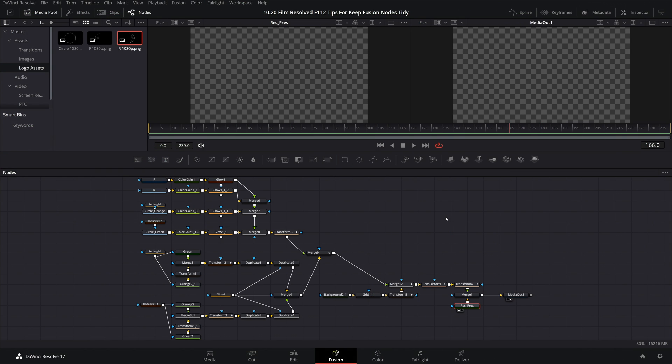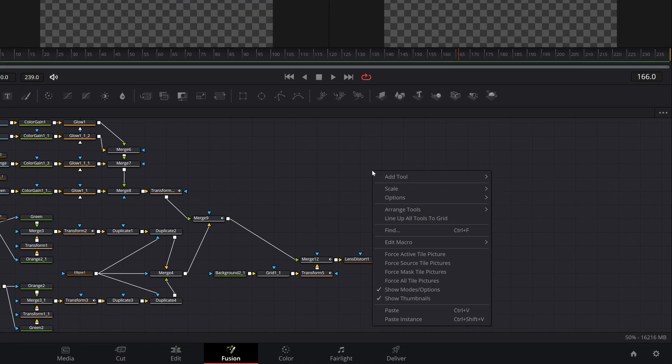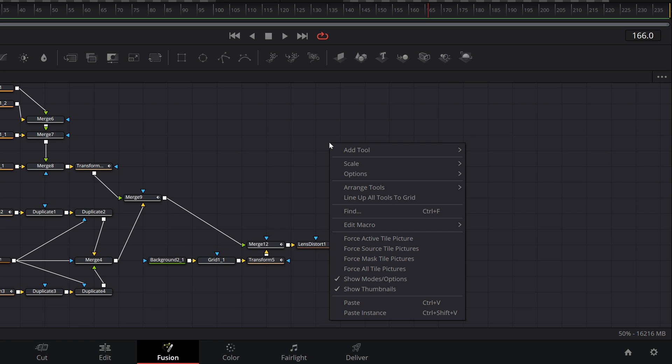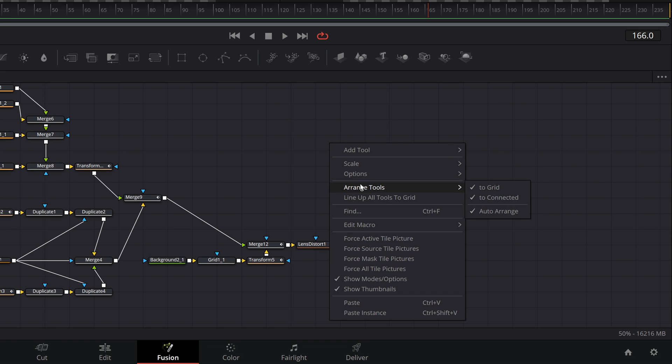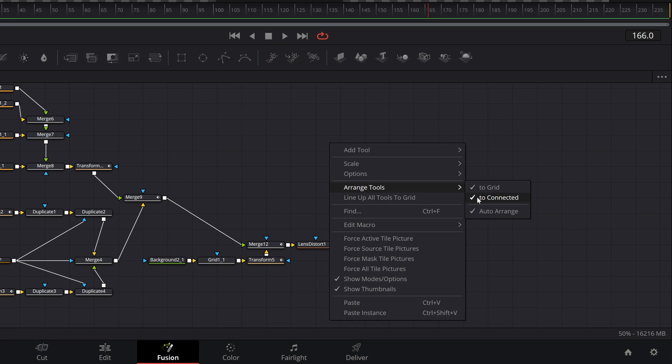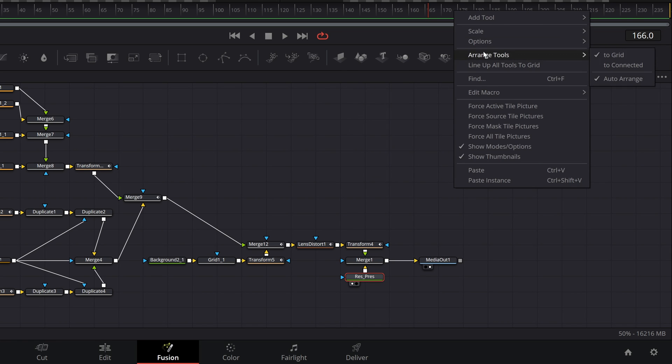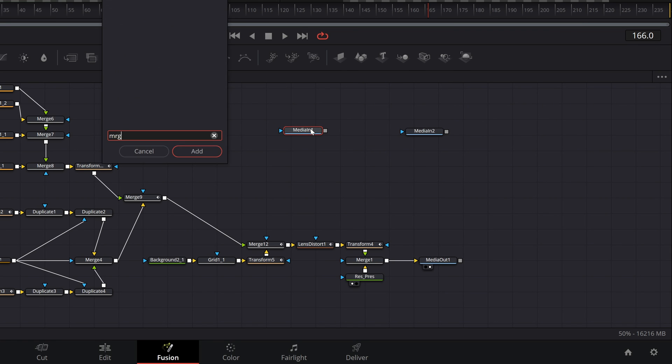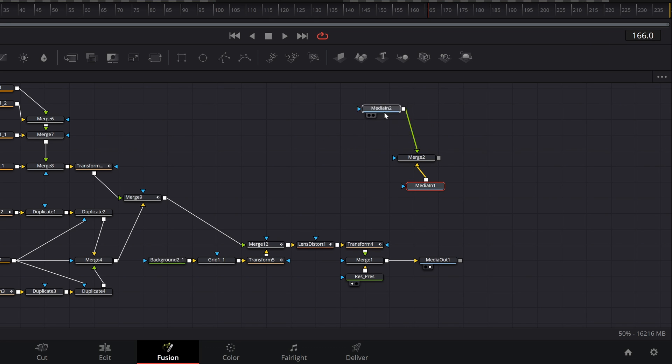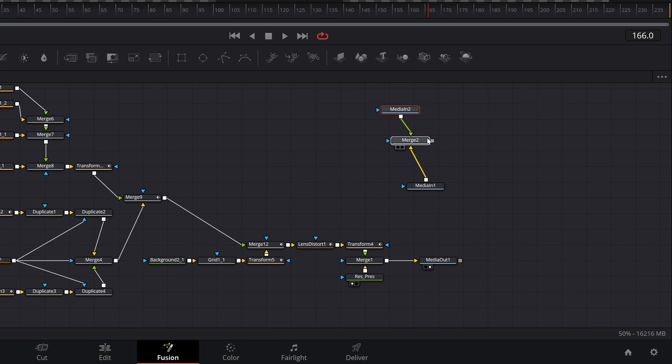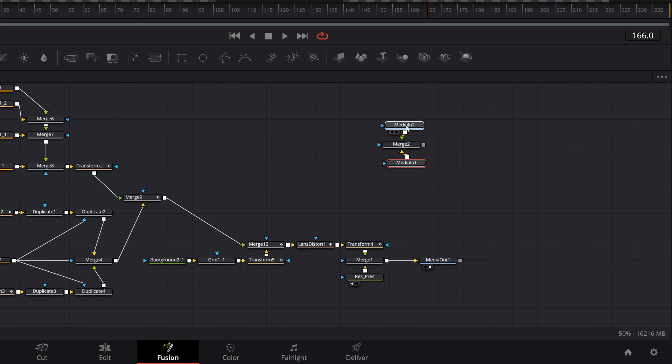If we right click on the grid we can come to the arrange tools to options. Now by default these will probably be set to auto arrange only. Let's take a look at what these do one by one. To start with this let's look at the standard behavior with nothing enabled. In short with nothing enabled if you move and wiggle the nodes around you can see they don't snap or align to anything in a neat and convenient way.